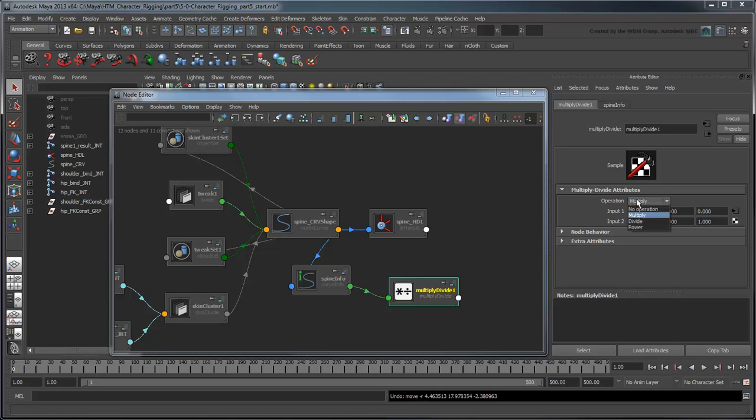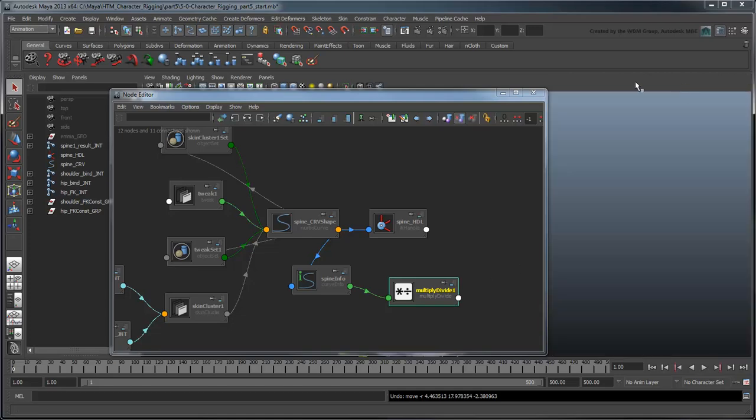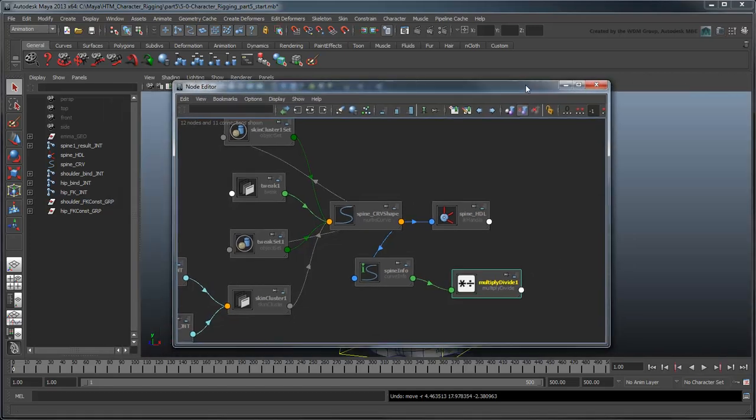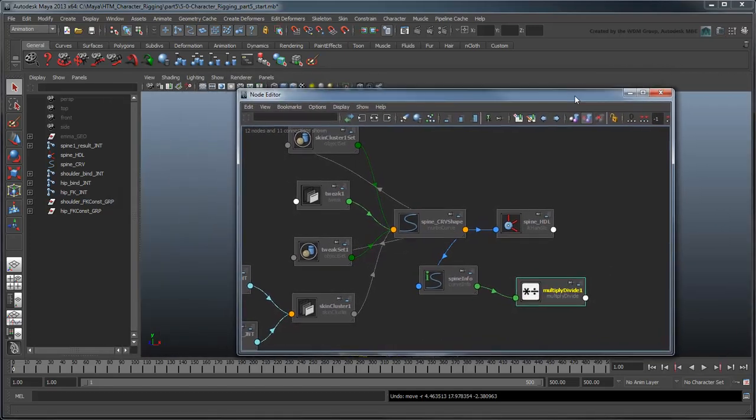Also remember that we're dividing these, not multiplying them. Perfect! Now the output of this node is the percentage we're looking for. At this point, we can connect the output of this node to each of our spine result joints.